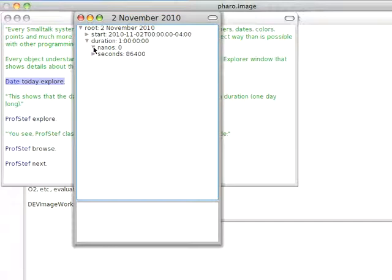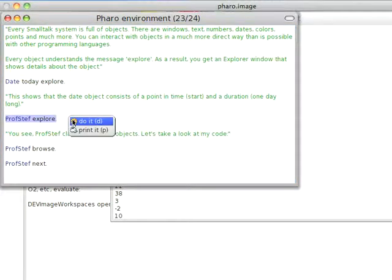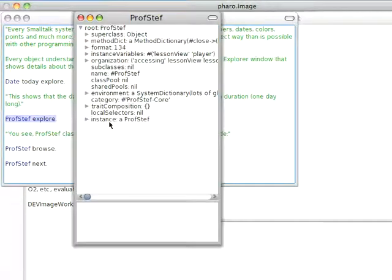So this is a way of drilling down into an object. Let's take the ProfStef object and try exploring that. We'll do this, and we'll get this object, which is a class.